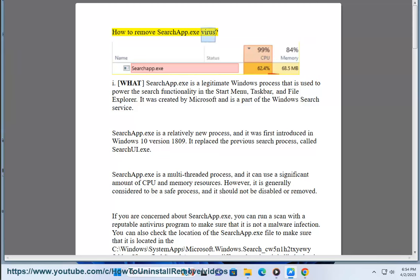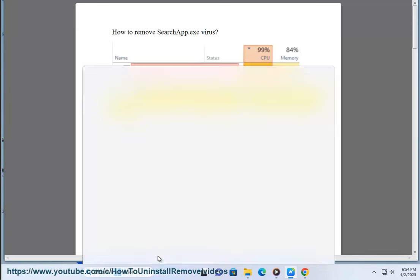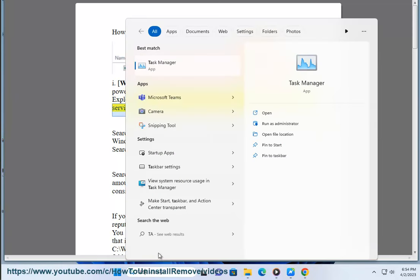How to remove SearchApp.exe virus. SearchApp.exe is a legitimate Windows process that is used to power the search functionality in the start menu, taskbar, and file explorer. It was created by Microsoft and is part of the Windows search service.